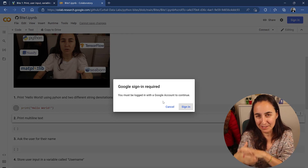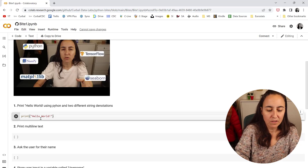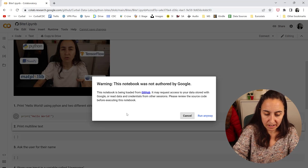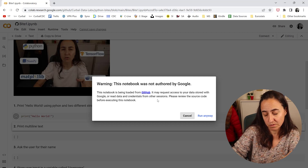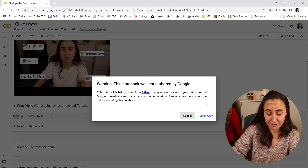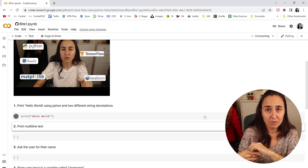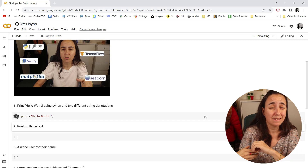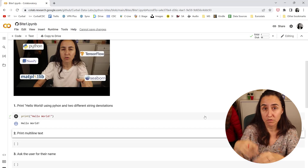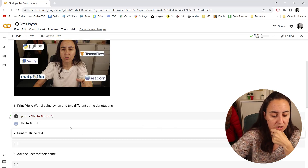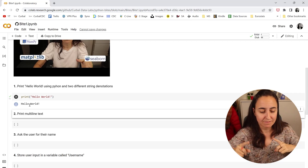It says you must be logged into an account, so make sure you're logged in. Once logged in, press Shift+Enter and it will execute the code. It's telling you it's been loaded from GitHub so you can confirm there's no malicious code. Click Run, and the first time it runs it'll take a little bit of time — Google is checking that nothing weird is going on — but once it runs once it'll go very quickly afterwards. As you can see, 'Hello World' gets printed. We have created our first small program in Python!